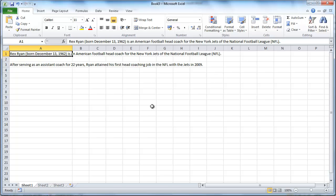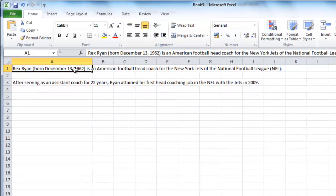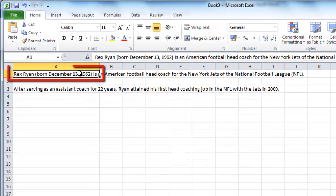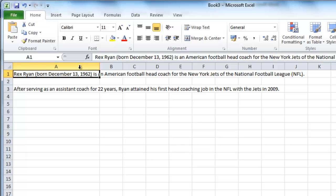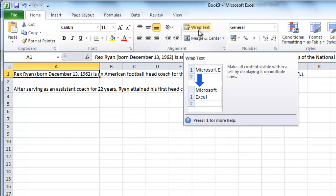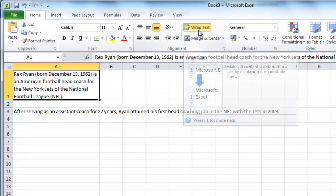Click on the cell with the text that you want to wrap — in this case cell A1. Make sure that you are in the Home tab, then look in the Alignment section for the Wrap Text option. When you click on this, the text will automatically wrap so that it fits the size of the column.